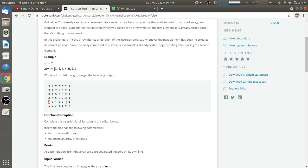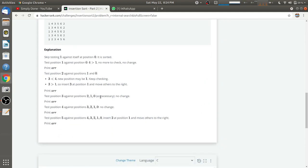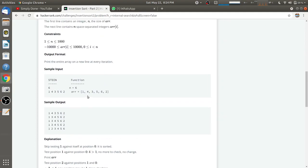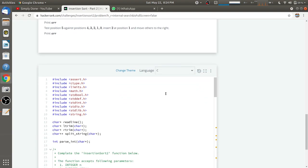Similarly, on the next iteration, 7 and 1 will check the condition. Just as happened with 2, element 1 will swap positions with every element and come to the first index. In this problem, we also have to print the array on each iteration. You can check the sample input and output — they explain it pretty well.